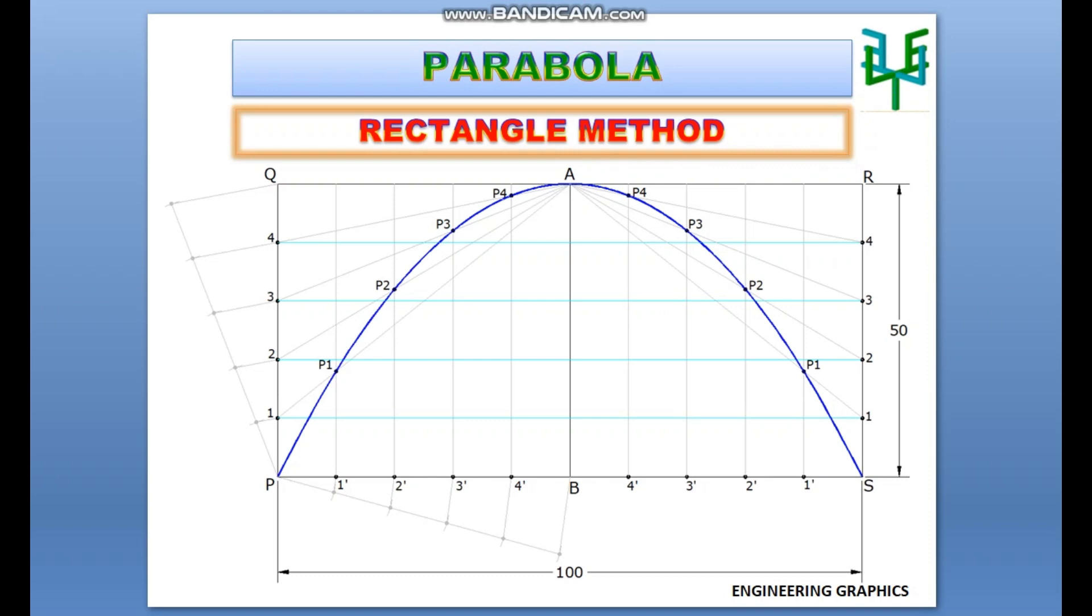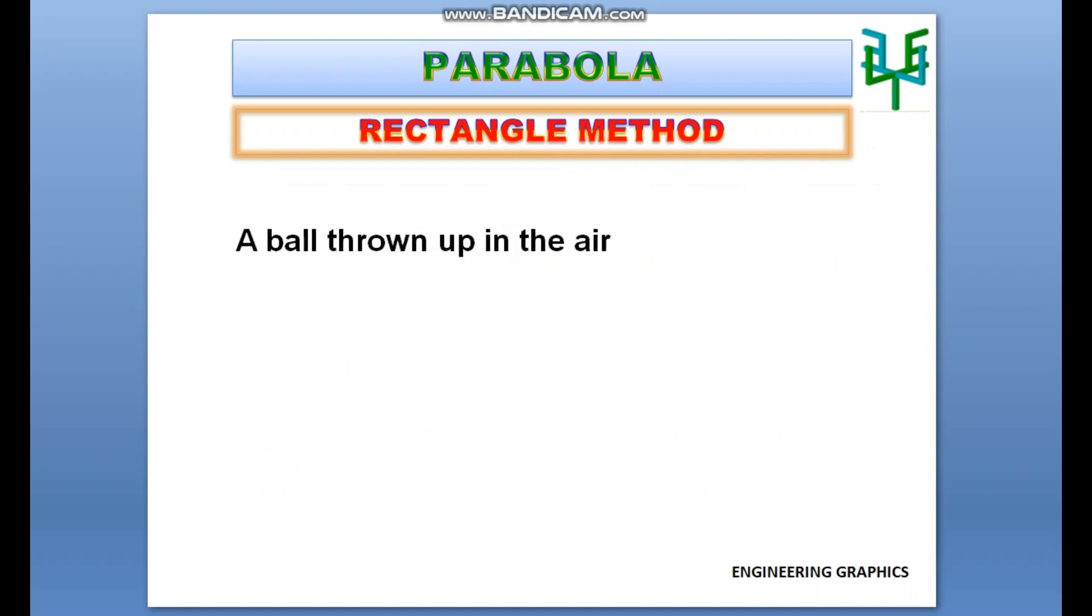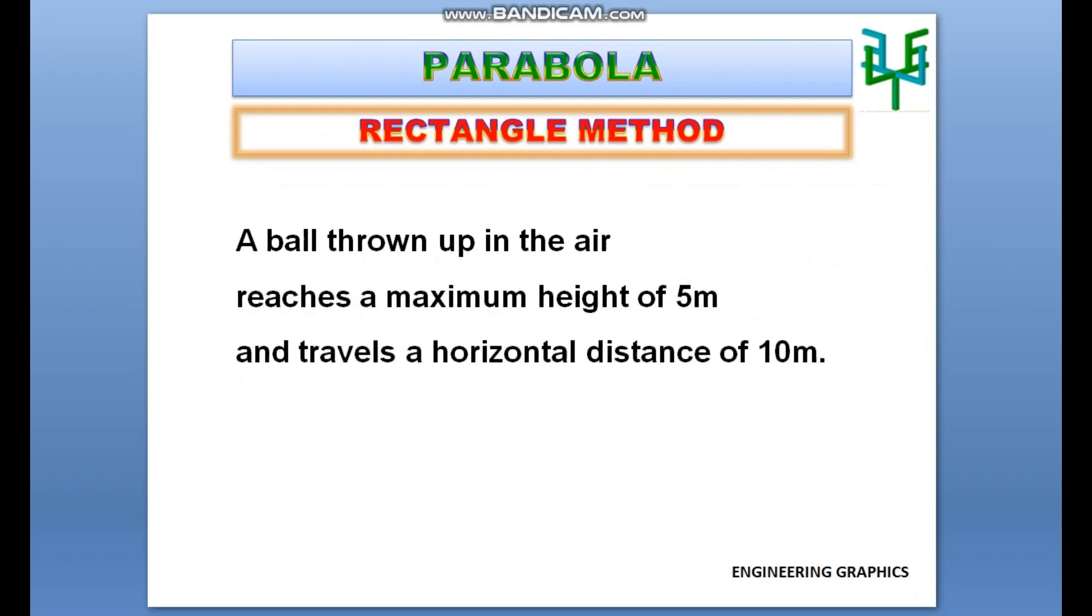This video explains construction of a parabola by rectangle method. Here is a problem. A ball thrown up in the air reaches a maximum height of 5 meters and travels a horizontal distance of 10 meters. Draw the path of the ball.